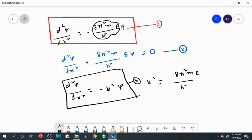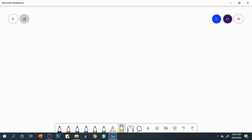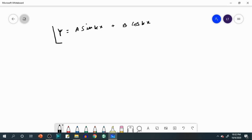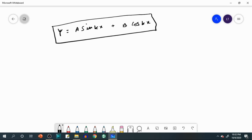Equation 3 is a very simple second-order differential equation that you can solve with knowledge from higher secondary mathematics. The general solution is ψ = A sin(kx) + B cos(kx). This is one of many solutions of the Schrödinger equation — call it equation 4. You can verify that substituting this ψ back into equation 1 or 2 satisfies the equation.